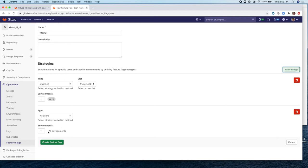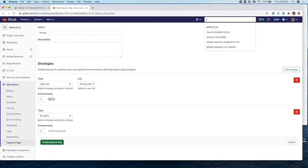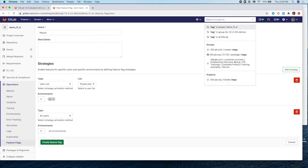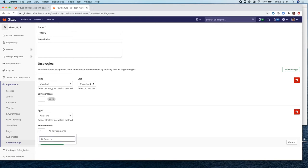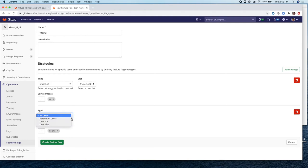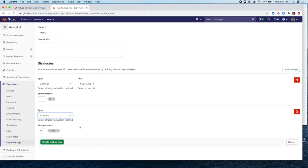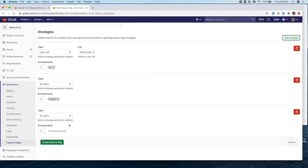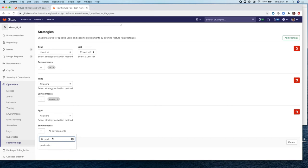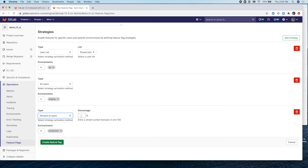And then we can add another strategy as part of this feature flag. And for this one, we'll use Staging. And for this strategy, we'll do it for all users. So let's just leave it like that. And then one more strategy for production. And for this one, we can do a percent of users. And we can do 80%. And then we create the feature flag.